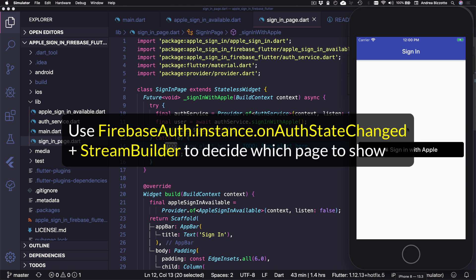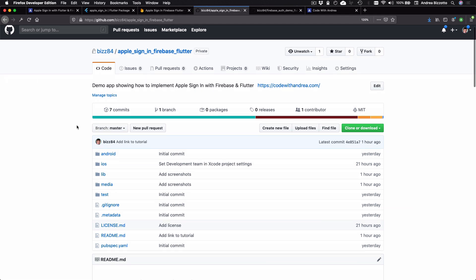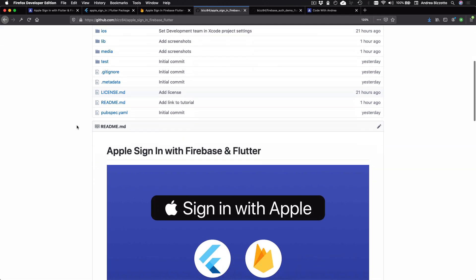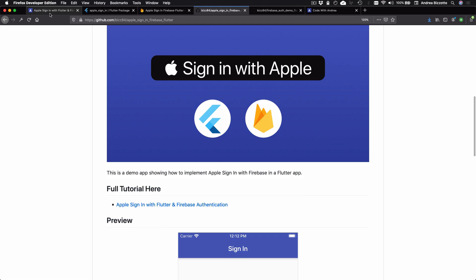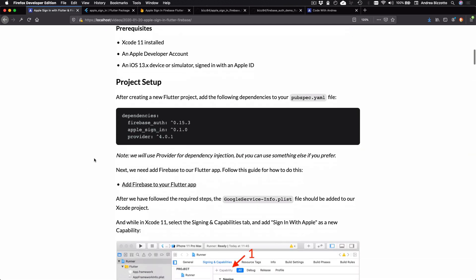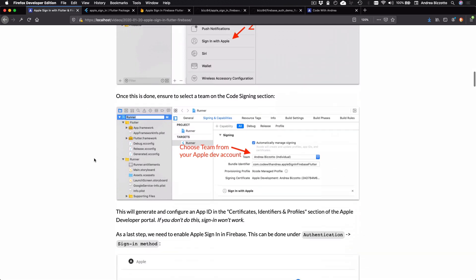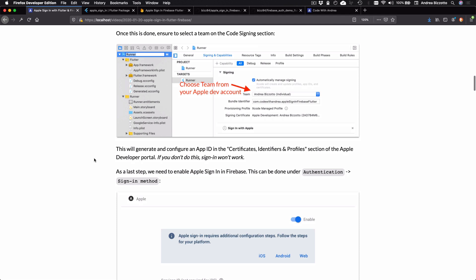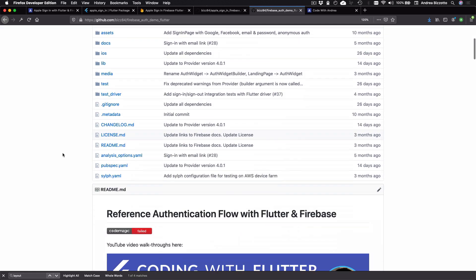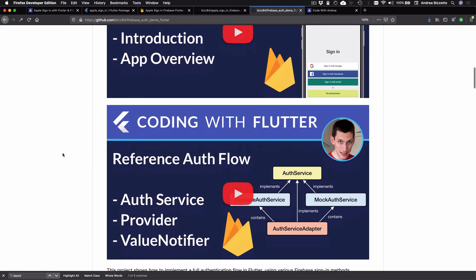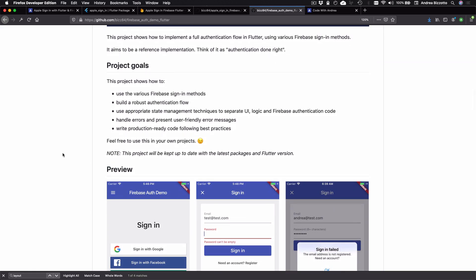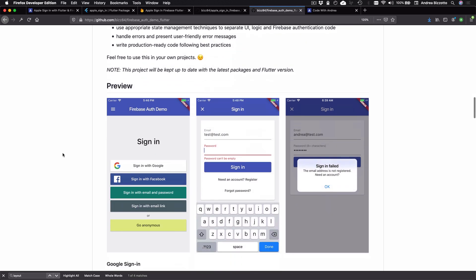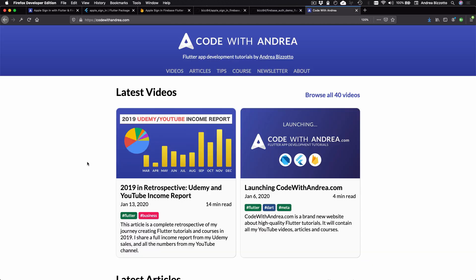So you can check out some of my other tutorials for how to do this. And you can test out the entire flow by downloading the source code from GitHub and make sure to also complete all the configuration steps that I've included in this page. So once again, you can use this as a reference. And by the way, I want to say that I've also updated my reference authentication demo to include Apple sign in, and this also shows how to implement various other authentication methods.